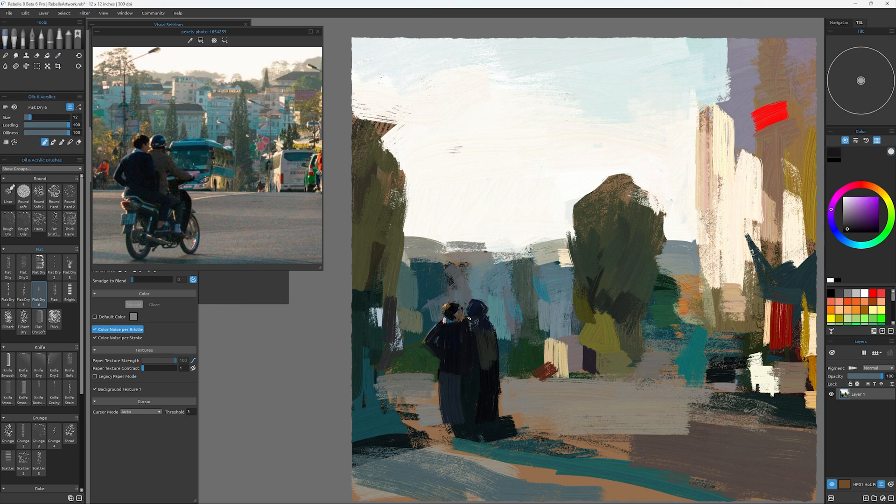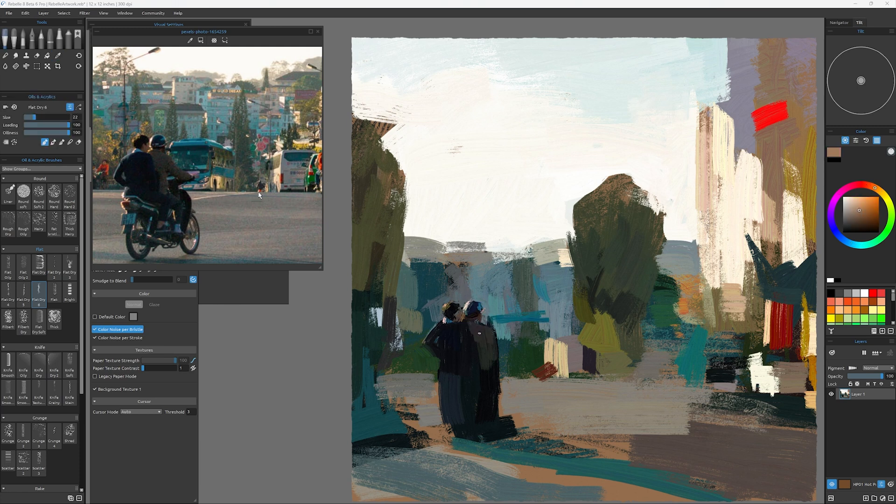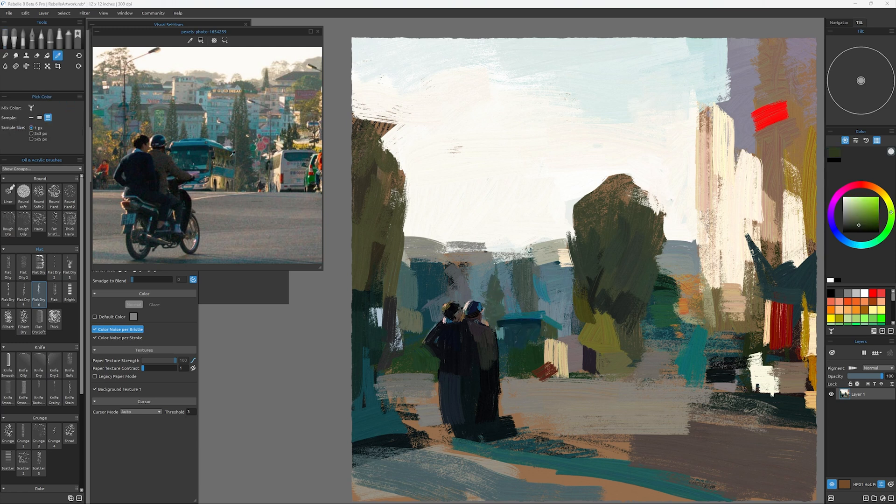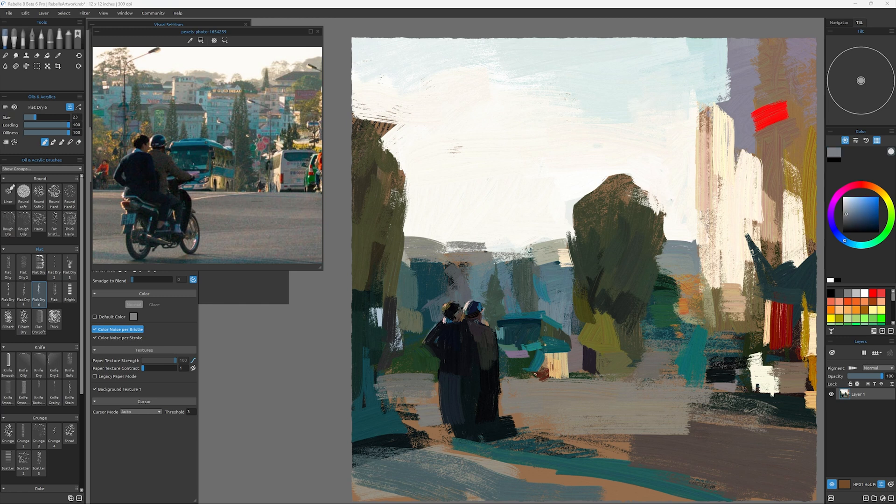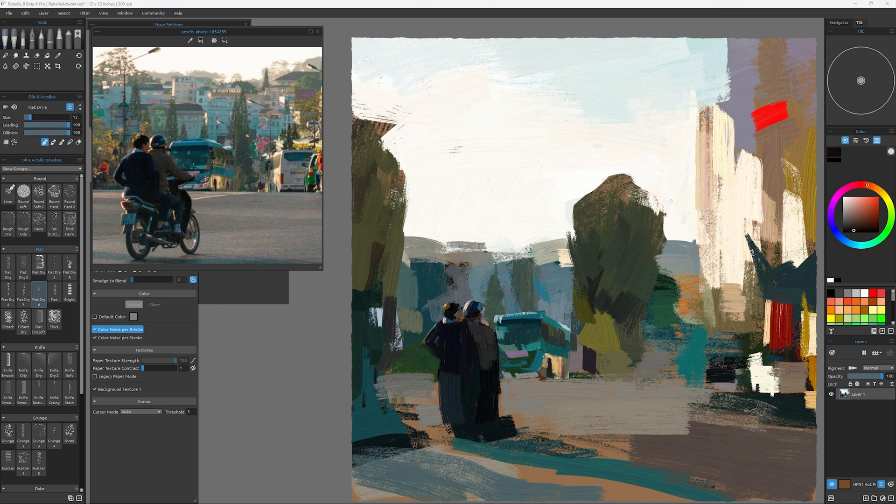They're really all kind of a family of technology. So the bristle brush engine is one. Real shaders is another. That's adding to that simulation of realistic bristles interacting with a realistic canvas in a realistic way.